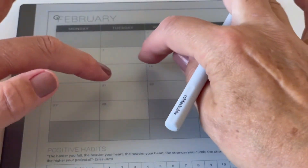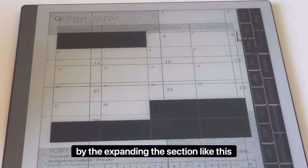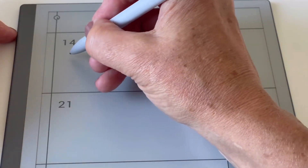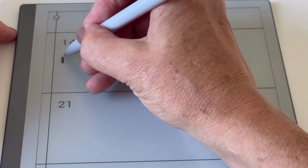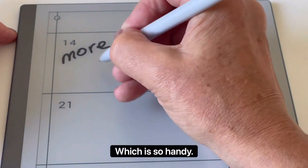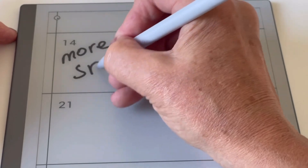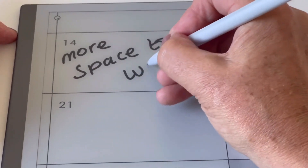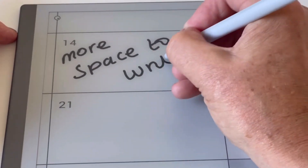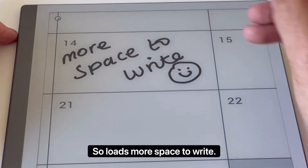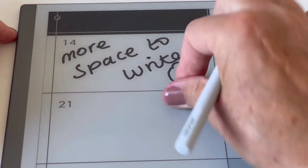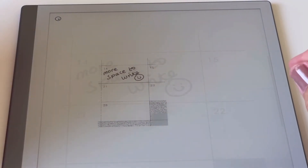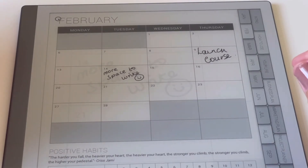I can also give myself more space by expanding the section, which is so handy — loads more space to write. And then I can just downsize it again by pinching it together like that. It's so cool.